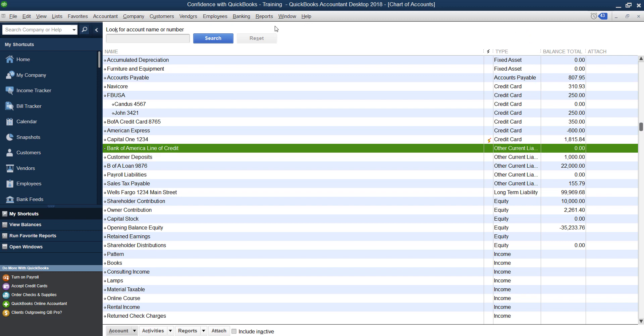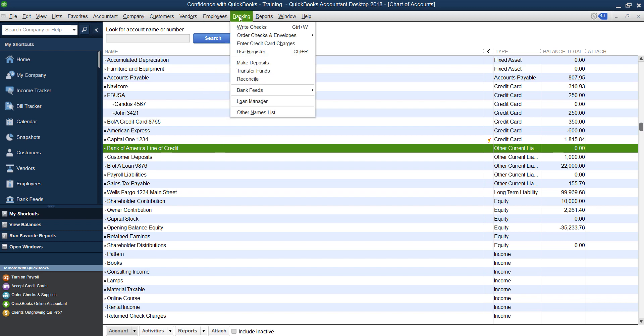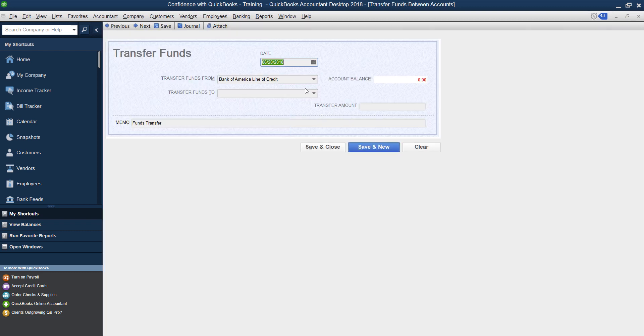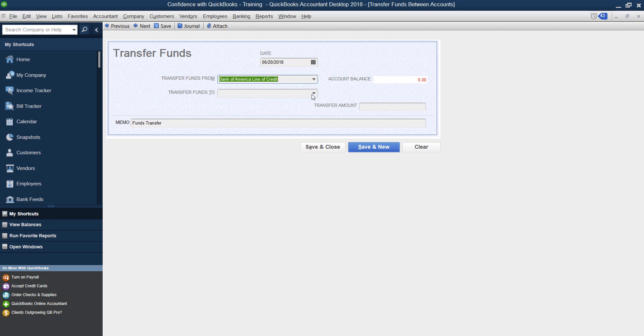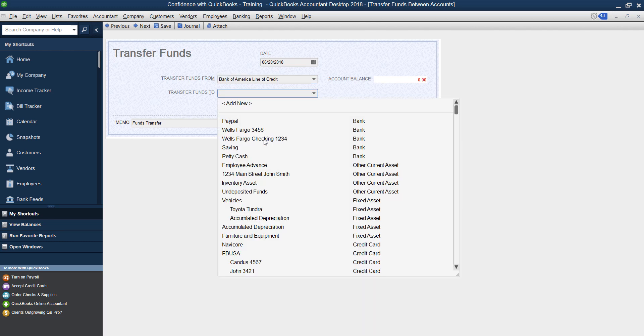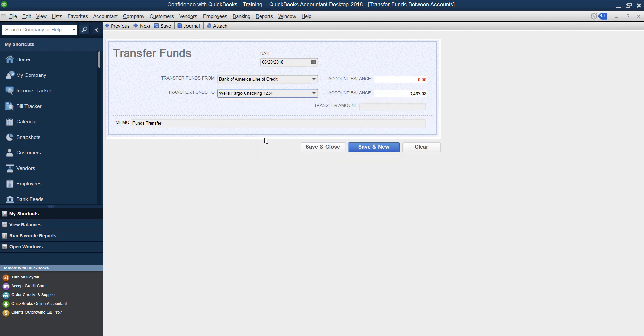So you need to think about, okay, am I depositing money into my business account and then making purchases? Am I paying vendors directly from my line of credit? It really depends how you're using it. If you're using your line of credit to put money into your account, you can go under banking, banking, you can do a transfer of funds and say it comes from your line of credit to your checking account if you want.